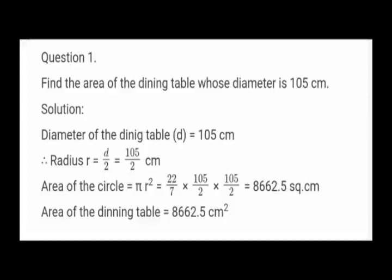Diameter of the dining table is equal to 105 cm. Radius equals diameter by 2, so radius = 105 by 2 cm. Now use the formula: area of the circle = π r². Substitute π as 22/7 into r², writing radius 2 times: 105/2 × 105/2. Cancel 2 into 22 to get 11, cancel 7 into 105 to get 15. Multiply 11 × 15 × 105 ÷ 2 to get the answer 8662.5 cm². Therefore, area of the dining table is 8662.5 cm².